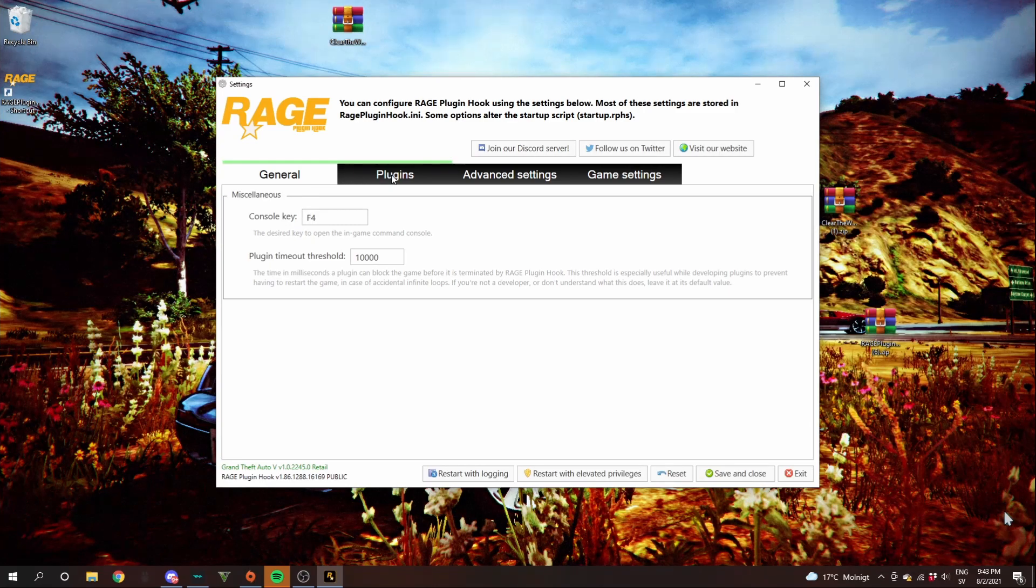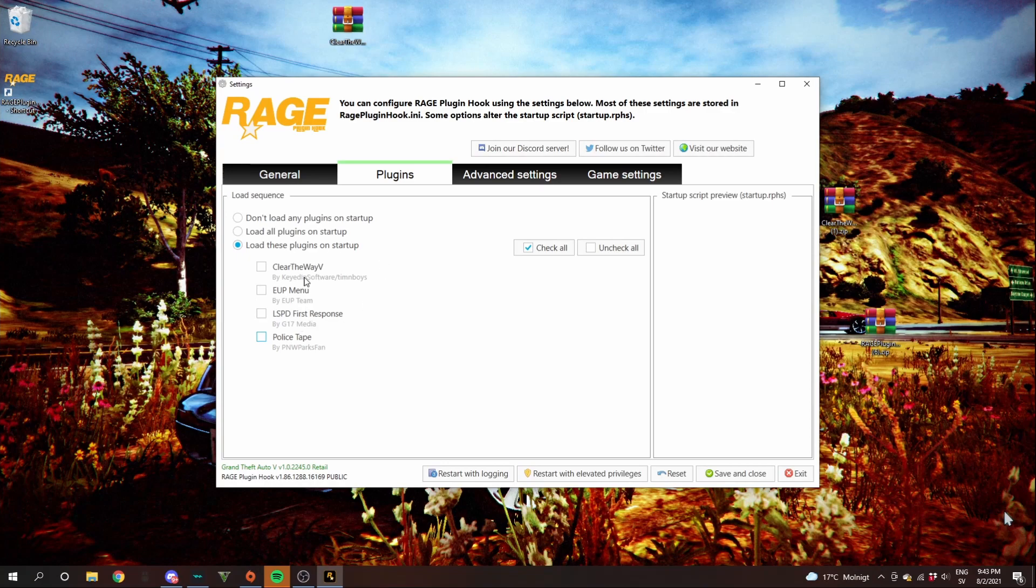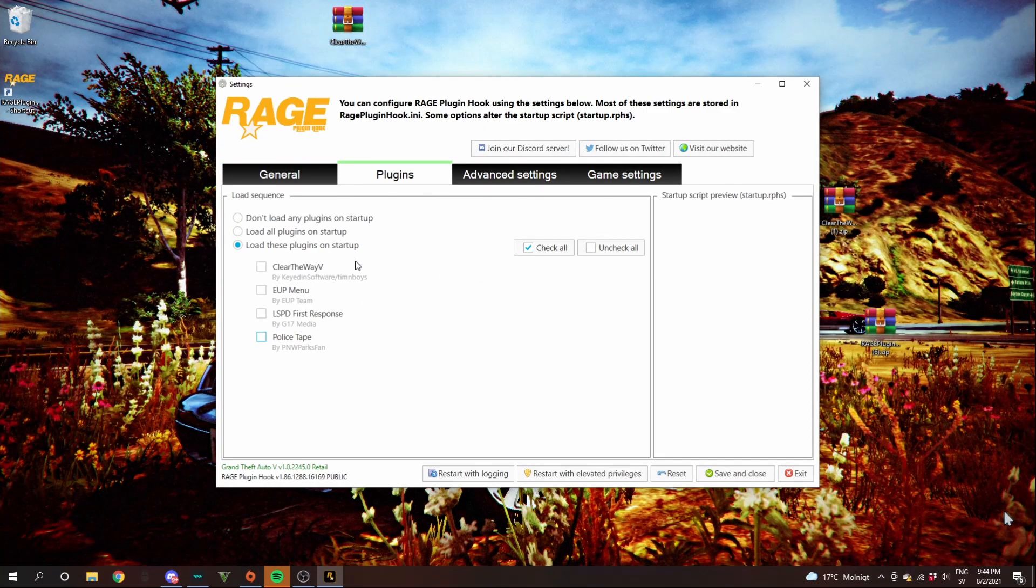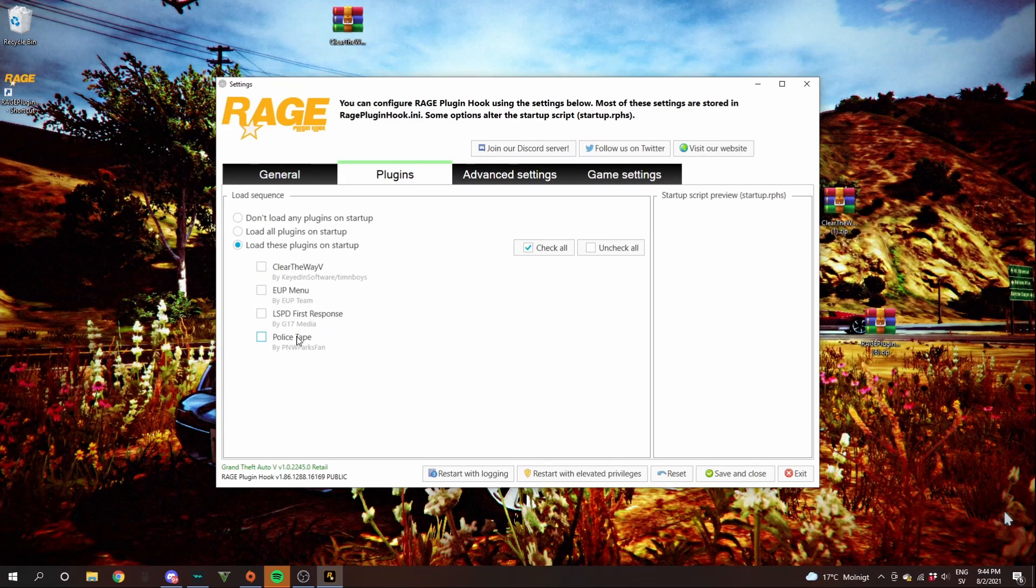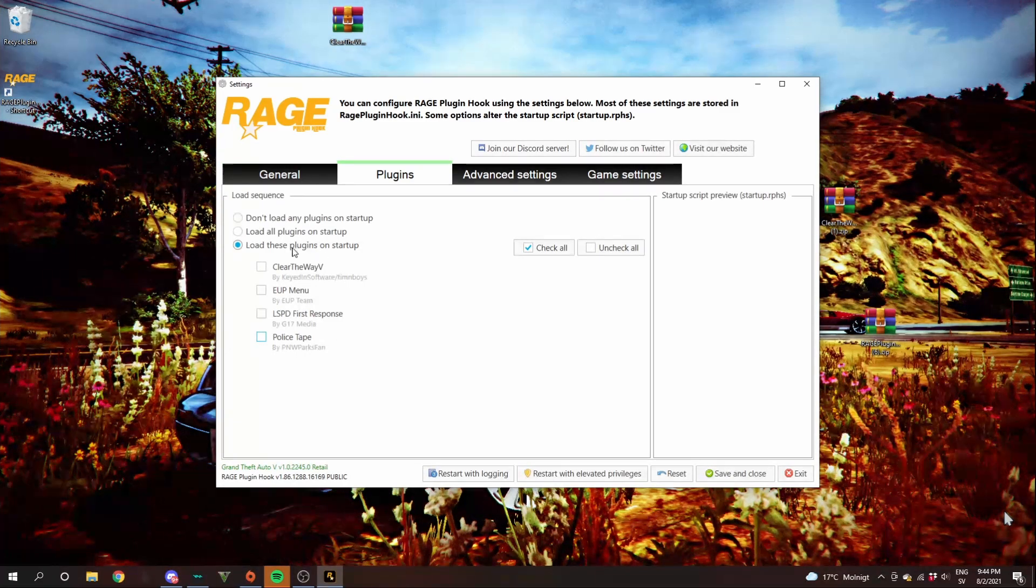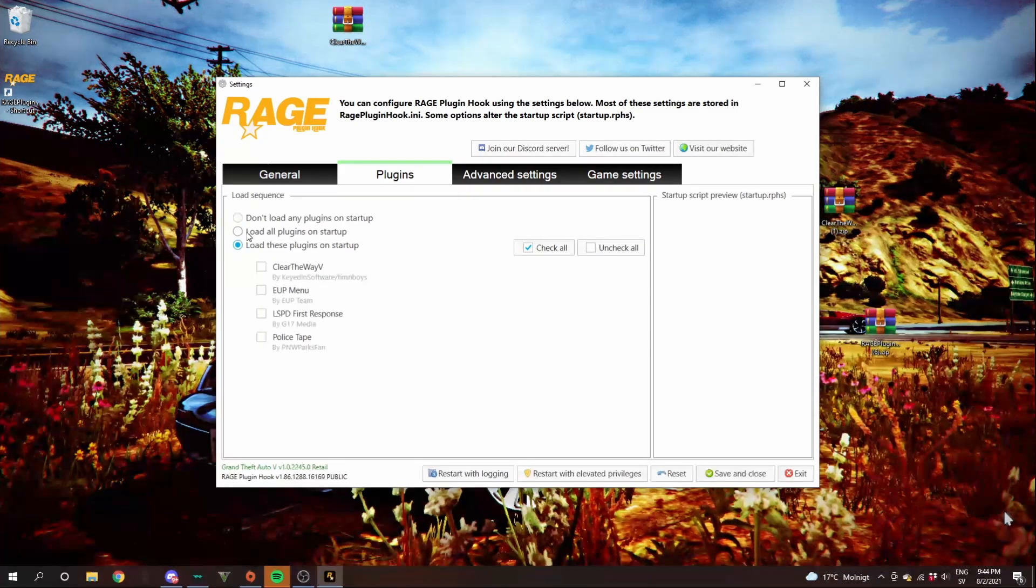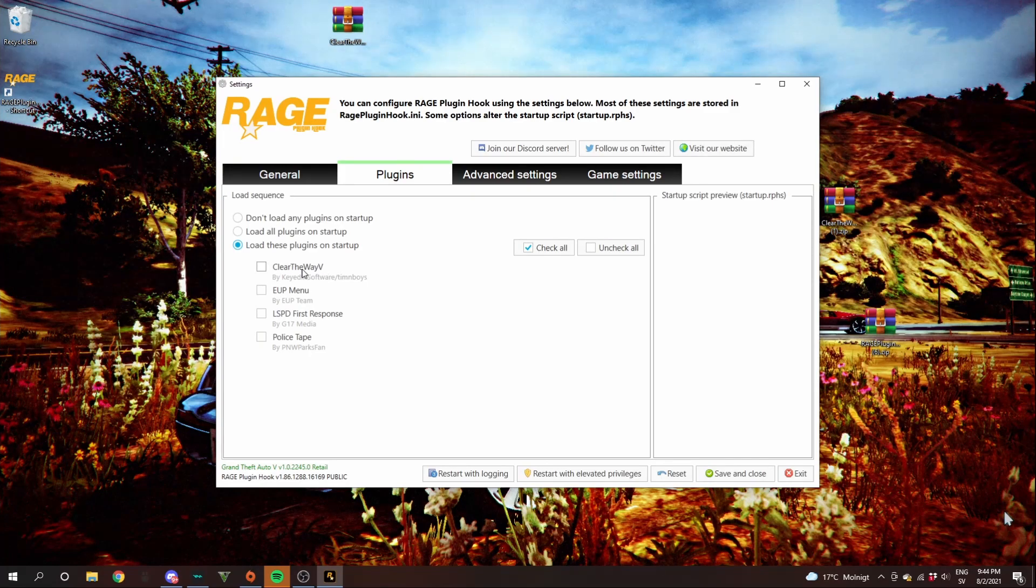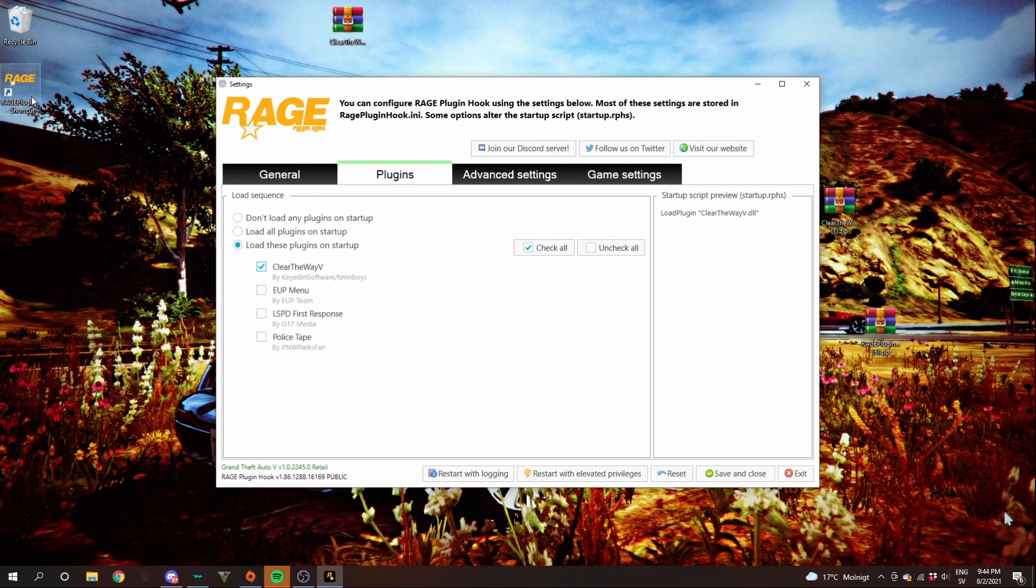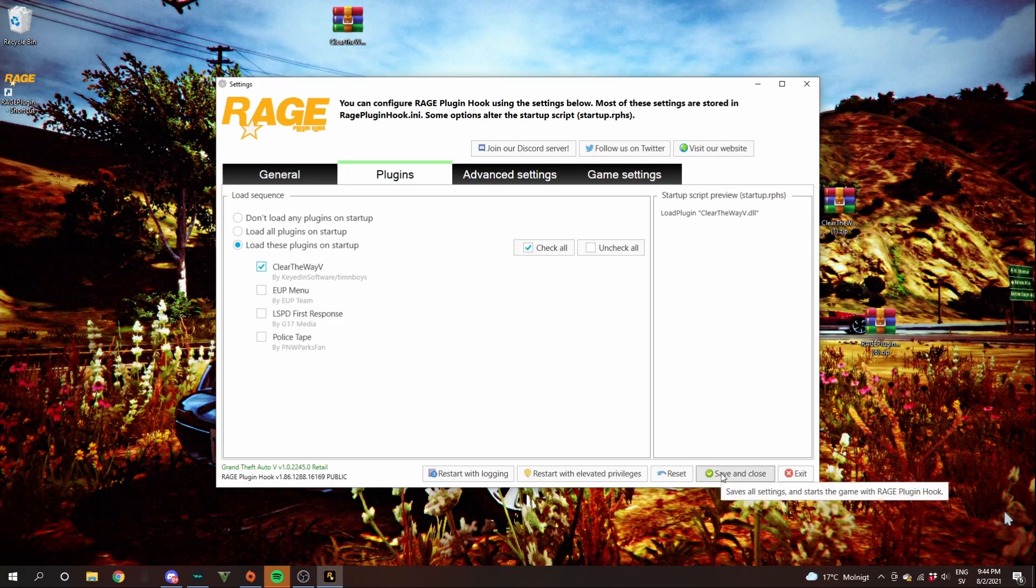The thing I want to do is go into plugins. And then you will see at least clear the way V. This is all my other plugins I have, like epmenu, lsp4, response and police tape. All those plugins will have a tutorial on my channel. The thing I want to do is click load these plugins on startup or load all plugins on startup. I have it on load these plugins on startup if I accidentally install a plugin. I have to check them to load them. Then you can go ahead and click this box on clear the way V. Then that will load next time. Double click rage plugin hook dot net shortcut and then click save and close.